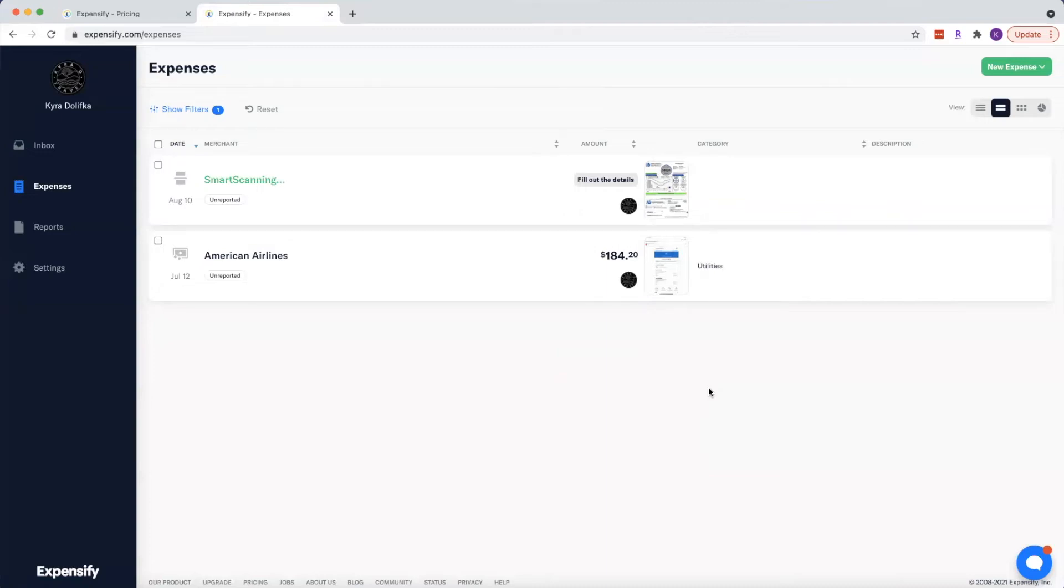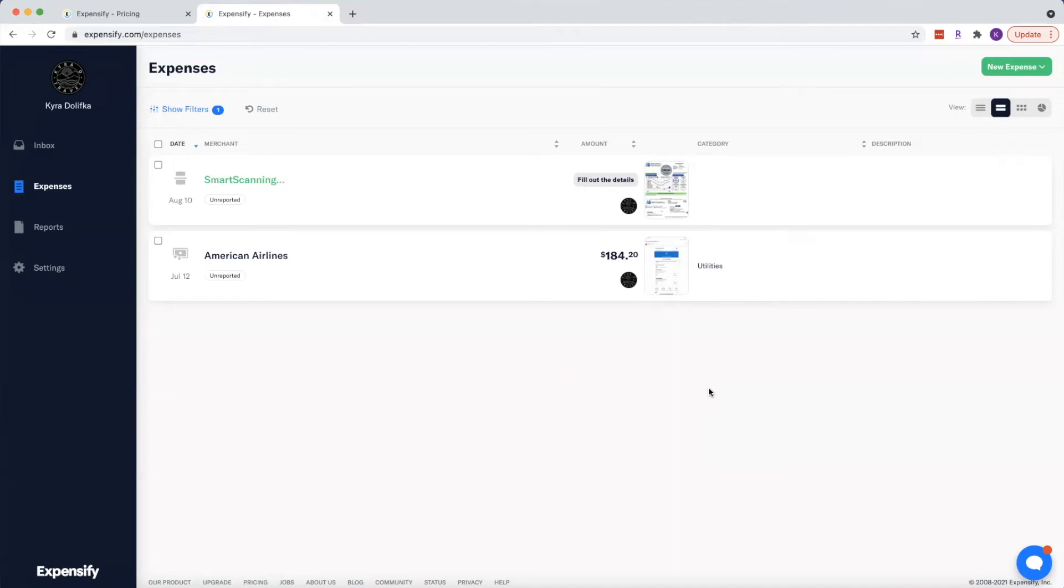Now, it's very important that after the scan is complete that you check the information and make sure it's correct. Sometimes it's going to pull a total off the receipt that's not the grand total. So always double check and make sure that it's correct, but it will save you some time. And again, with the free feature of Expensify, you get 25 of these Smart Scans every month for free included.